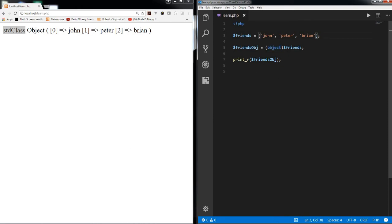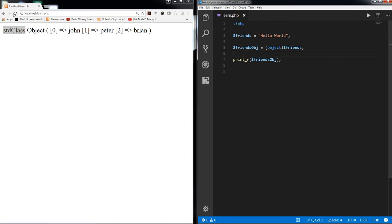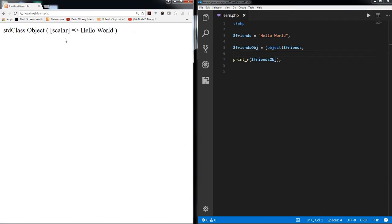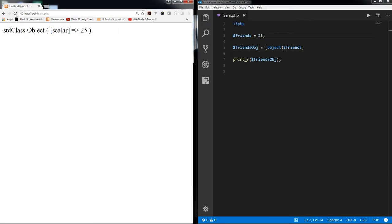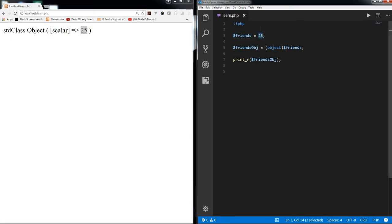Let's have a string in here, hello world. Save it and refresh. You can see scalar type, it's a scalar type as I mentioned. Hello world, you can also convert string integers, you can see it's converted to integer. So let's try about null just out of curiosity.